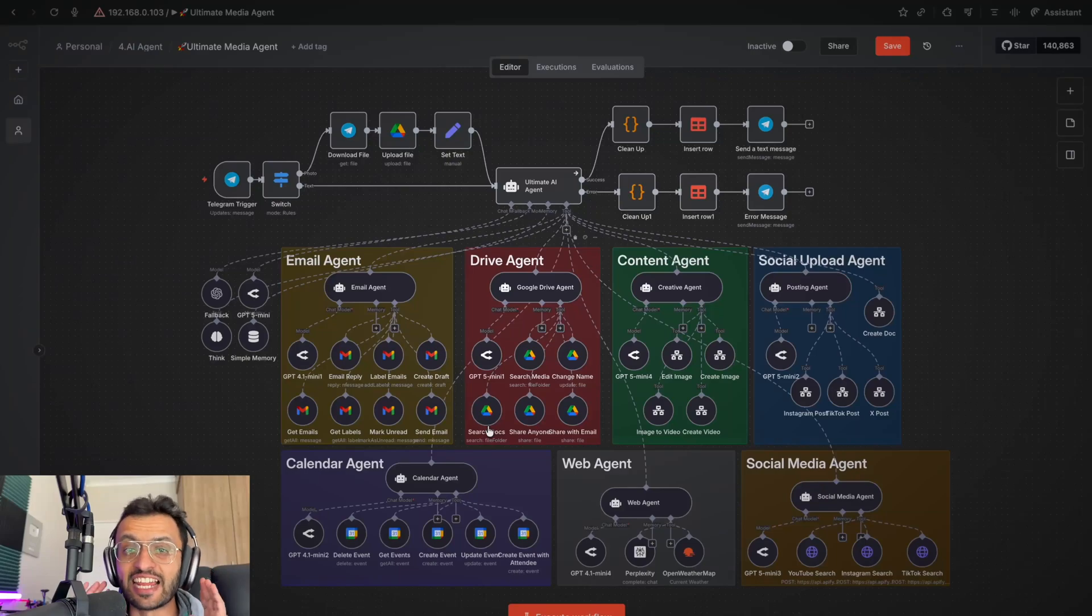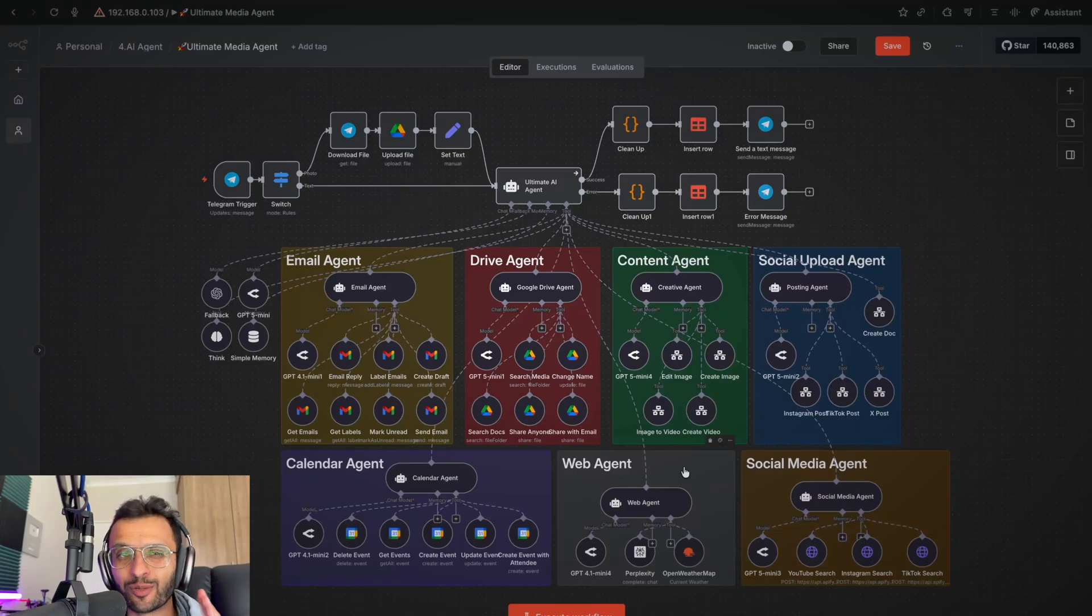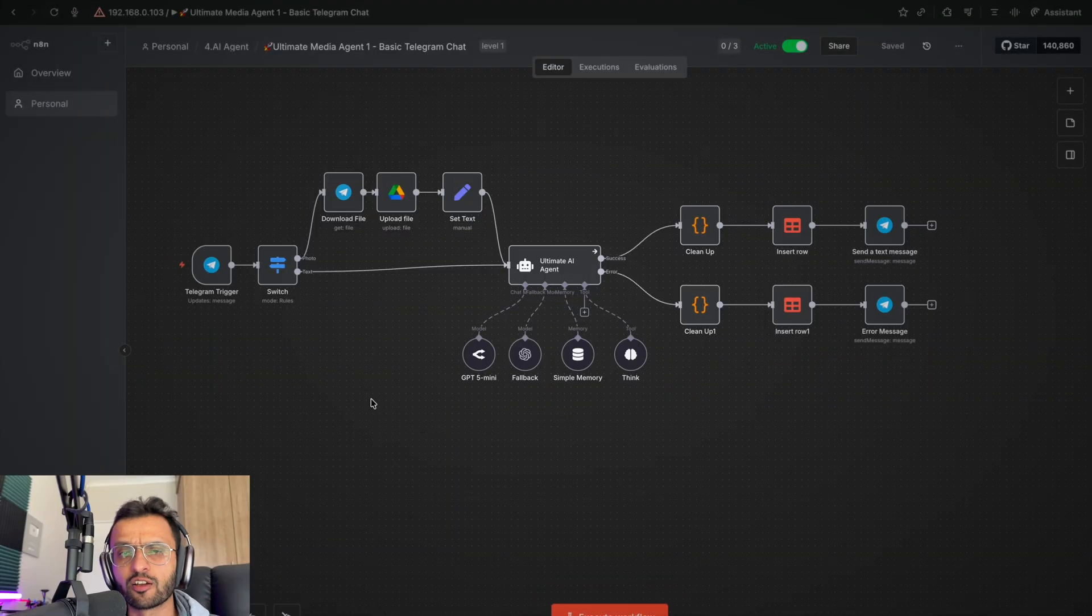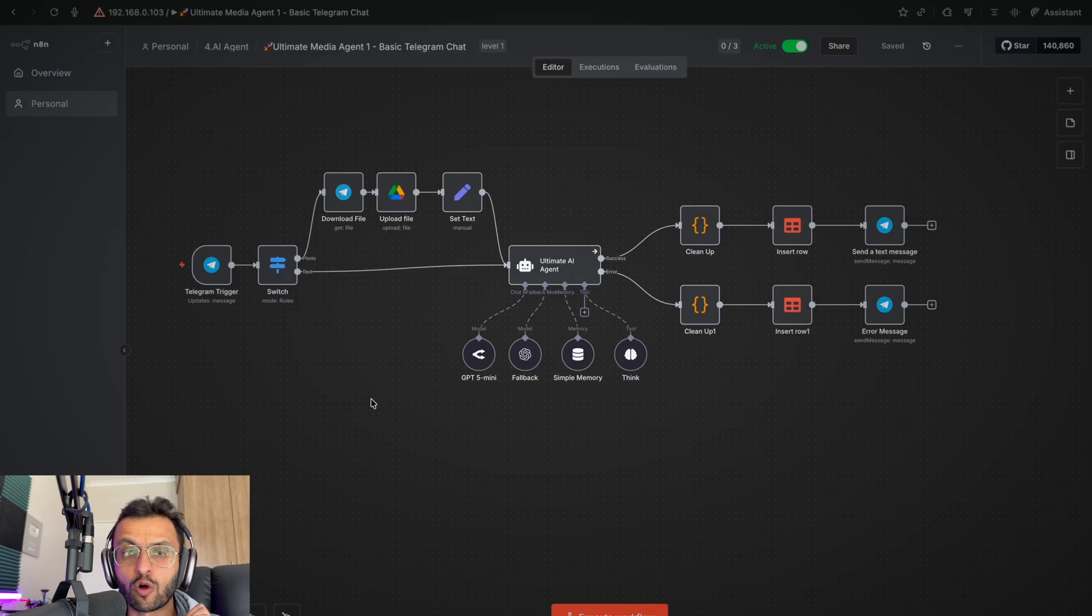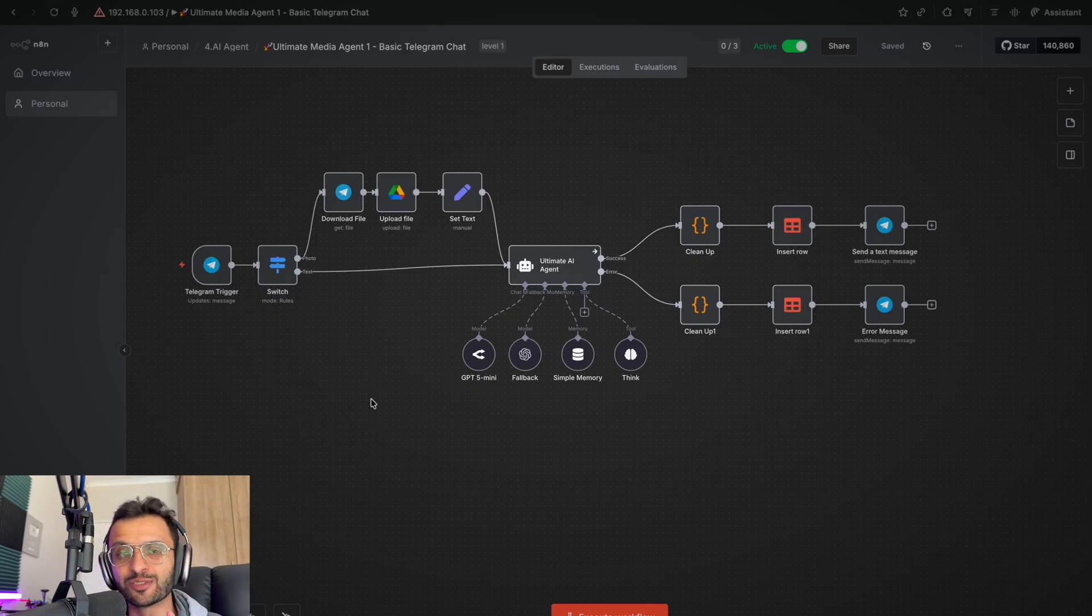This AI agent does everything, and I'm going to show you how each component works. But first, we're going to start off with this basic orchestrator agent, which makes us part one of the Ultimate AI Agent series.